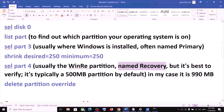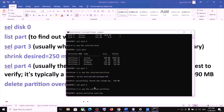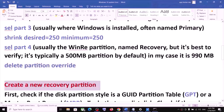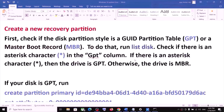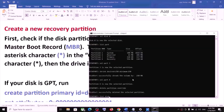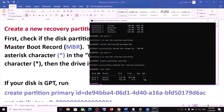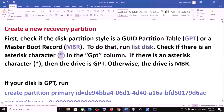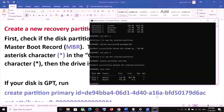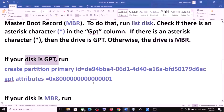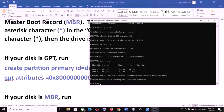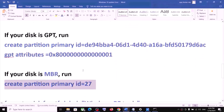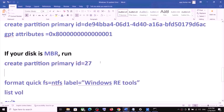Once selected, run the command delete partition override and hit Enter. Now you need to create a new recovery partition. First, check whether your disk partition style is GPT or MBR by typing list disk. If you see an asterisk under the GPT column, your disk is GPT. In my case it is GPT, so I run the two GPT commands. If your disk is MBR, run the MBR command instead.